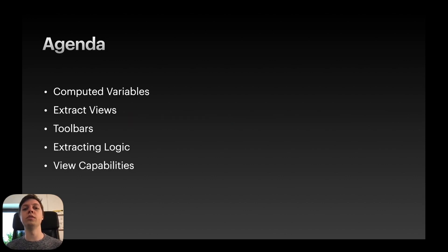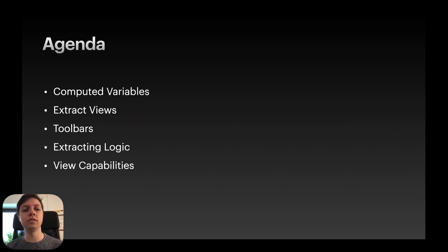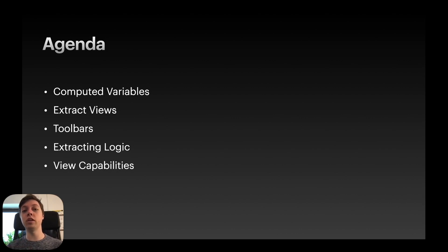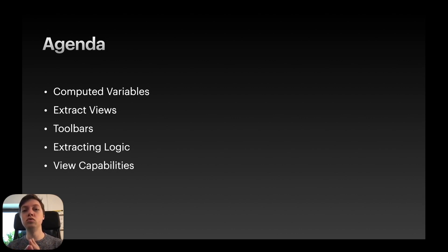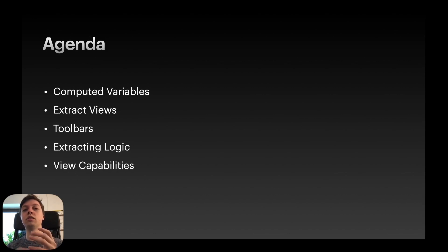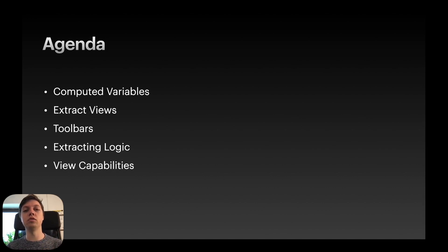Okay, so we will cover five topics in this video. First one is computed variables, then extracting views to their own structs, toolbars and how to make those reusable, extracting logic outside of the view and then also giving the view capabilities.